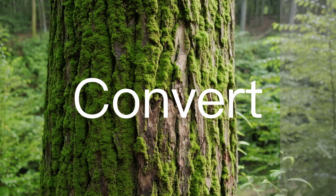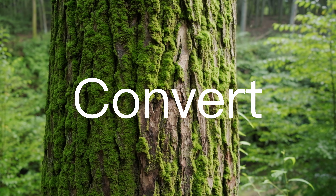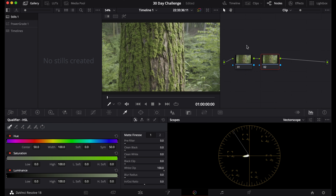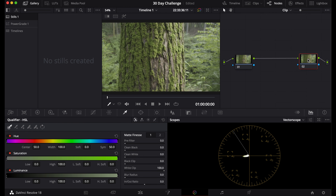To convert your log footage into Rec 709 in DaVinci Resolve, first add a node after the first node, because usually when you're converting footage you want the conversion to be at the end.